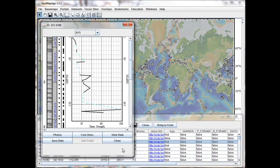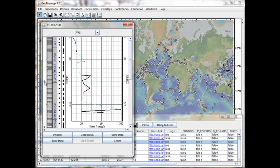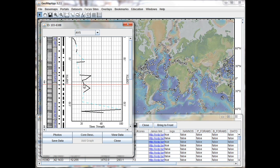Before exploring the different types of data available in this interface, let's have a look at the layout of the window. The depth in meters below the sea floor is given in three places: over on the left here, in the middle here, and over on the right.